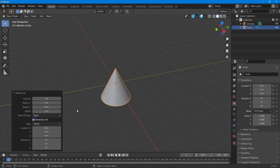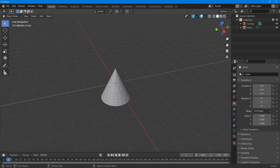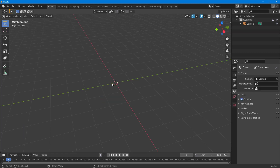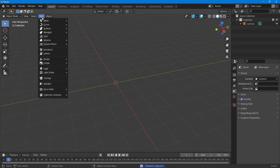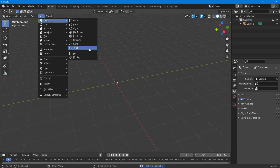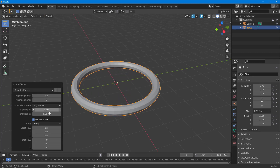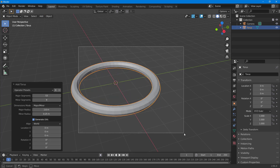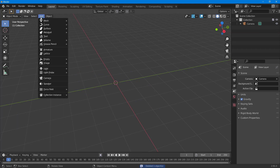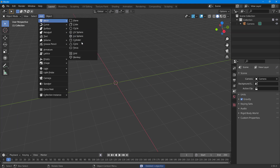Going to Add > Mesh, I can work with Cone — I can increase and decrease the vertices and adjust different options for this one as well. Then there's Torus, where you can again work with the level of detail for its various options.